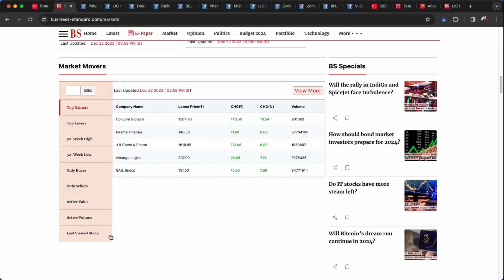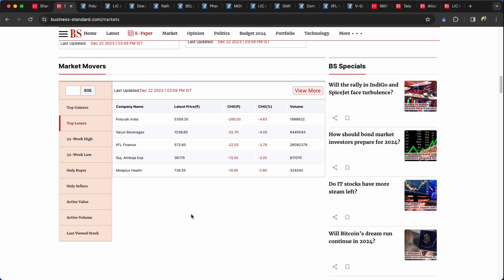Gail 8 percent. Nustapain stocks, Polycab 5 percent. Warren Beverly is 4 percent. IFL Finance, Gujarat, Thamuja, Mediplex, even 2 and a half percent, 3 percent.